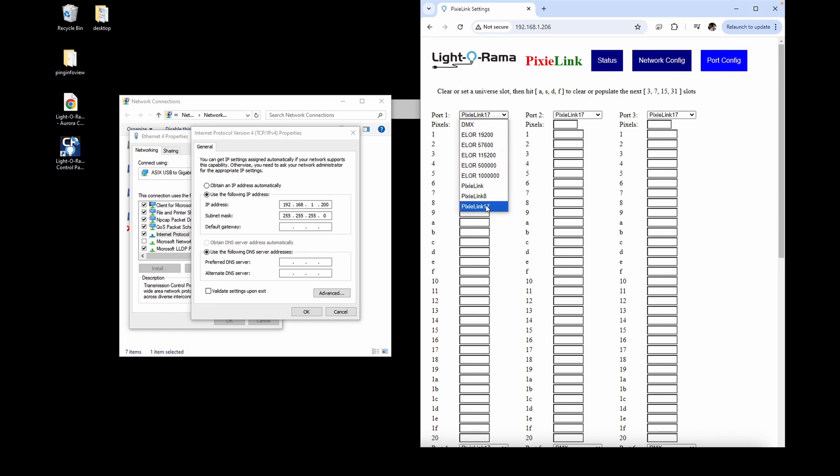After choosing your protocol, you can fill out the rest of the settings. Depending on your window size, you might only see the first three ports on the top of the page, and will need to scroll down to find ports 4 through 6.